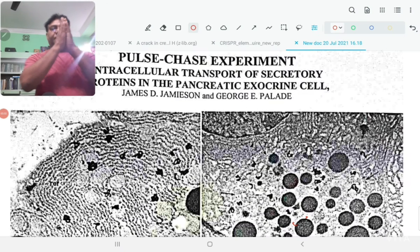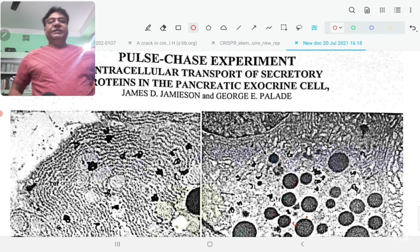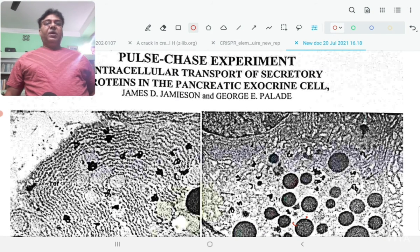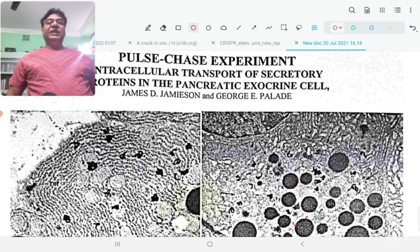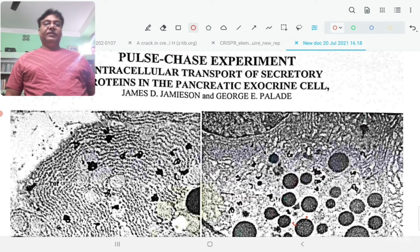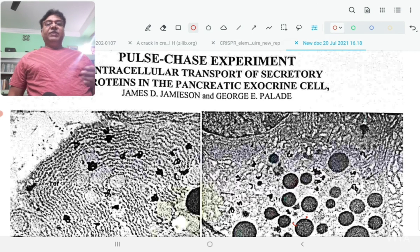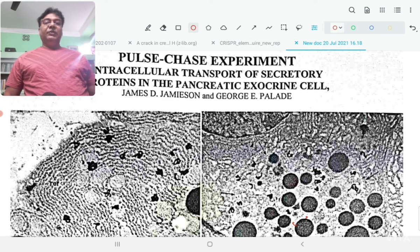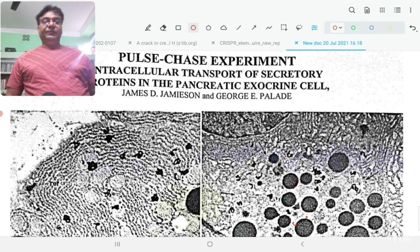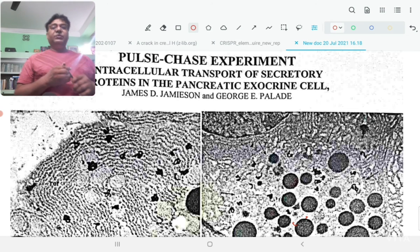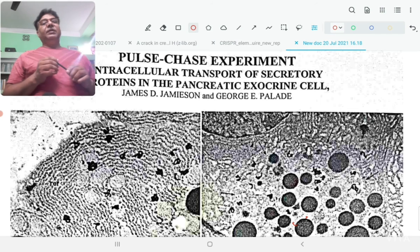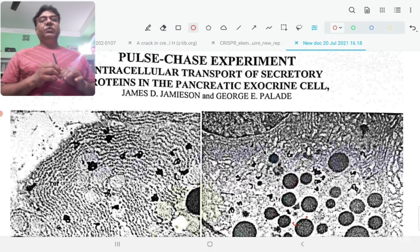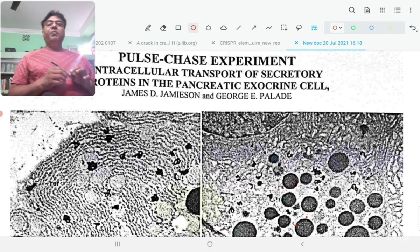In this video lecture, I am going to talk about pulse-chase experiment or pulse-chase technique. This is a technique that is used in cell biology or molecular biology. It is generally used to study the stability of a biomolecule or its movement inside the cell.